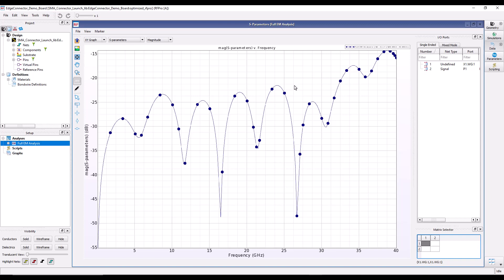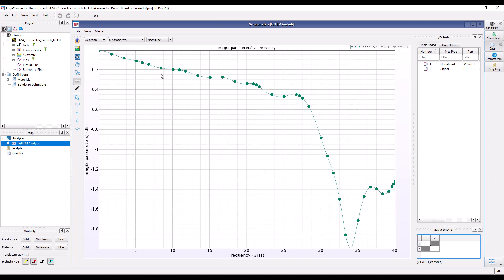Looking at the S-parameter response of the improved design: return loss is better than minus 15 dB all the way to 40 GHz, and better than minus 20 dB up to about 33–34 GHz — much better than before. S21 shows a nicely linearly decaying performance up to around 27 GHz. After that there is still some drop, but it is only minus 1.8 dB, much better than the original. However, there is still a performance drop — not everything is due to the SMA-to-line transition.